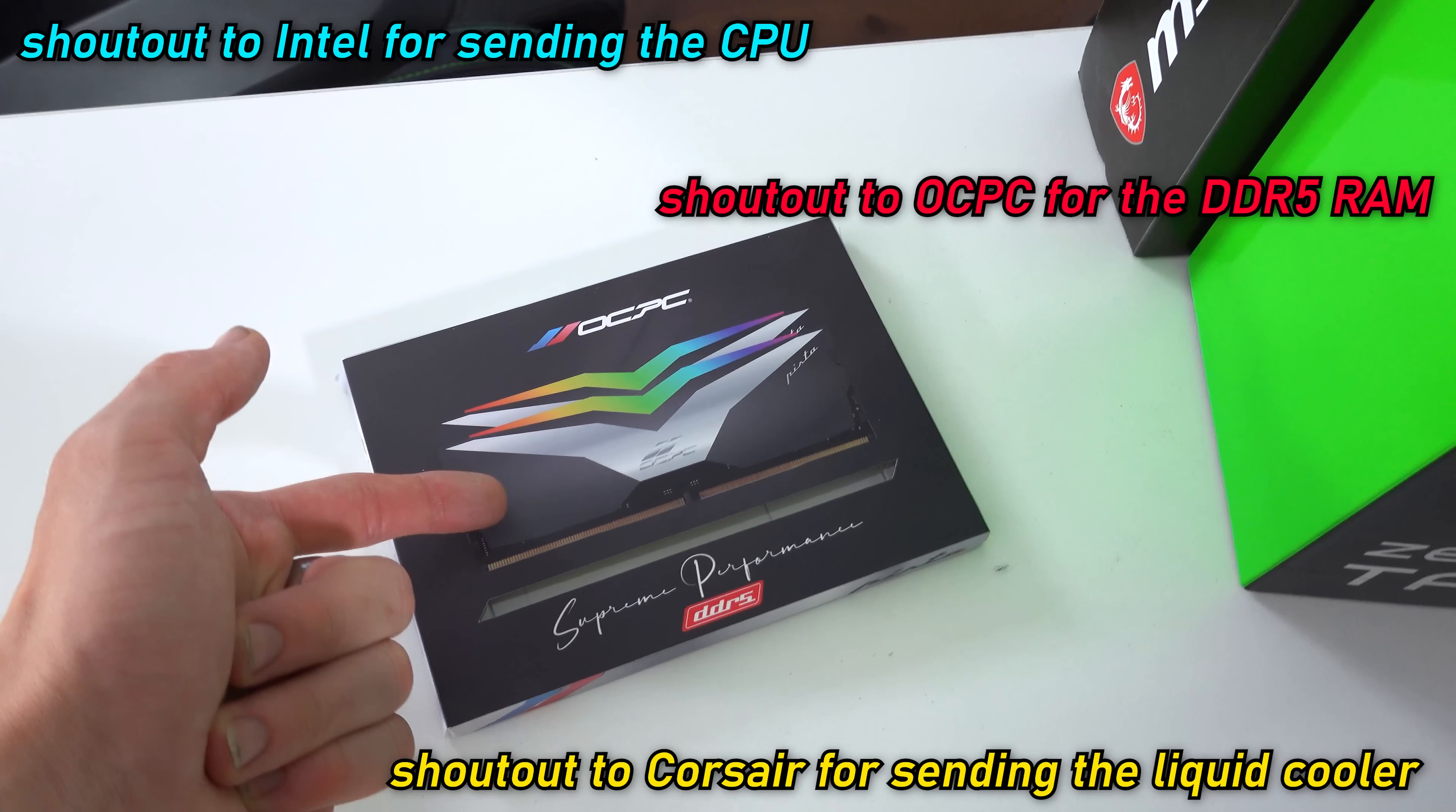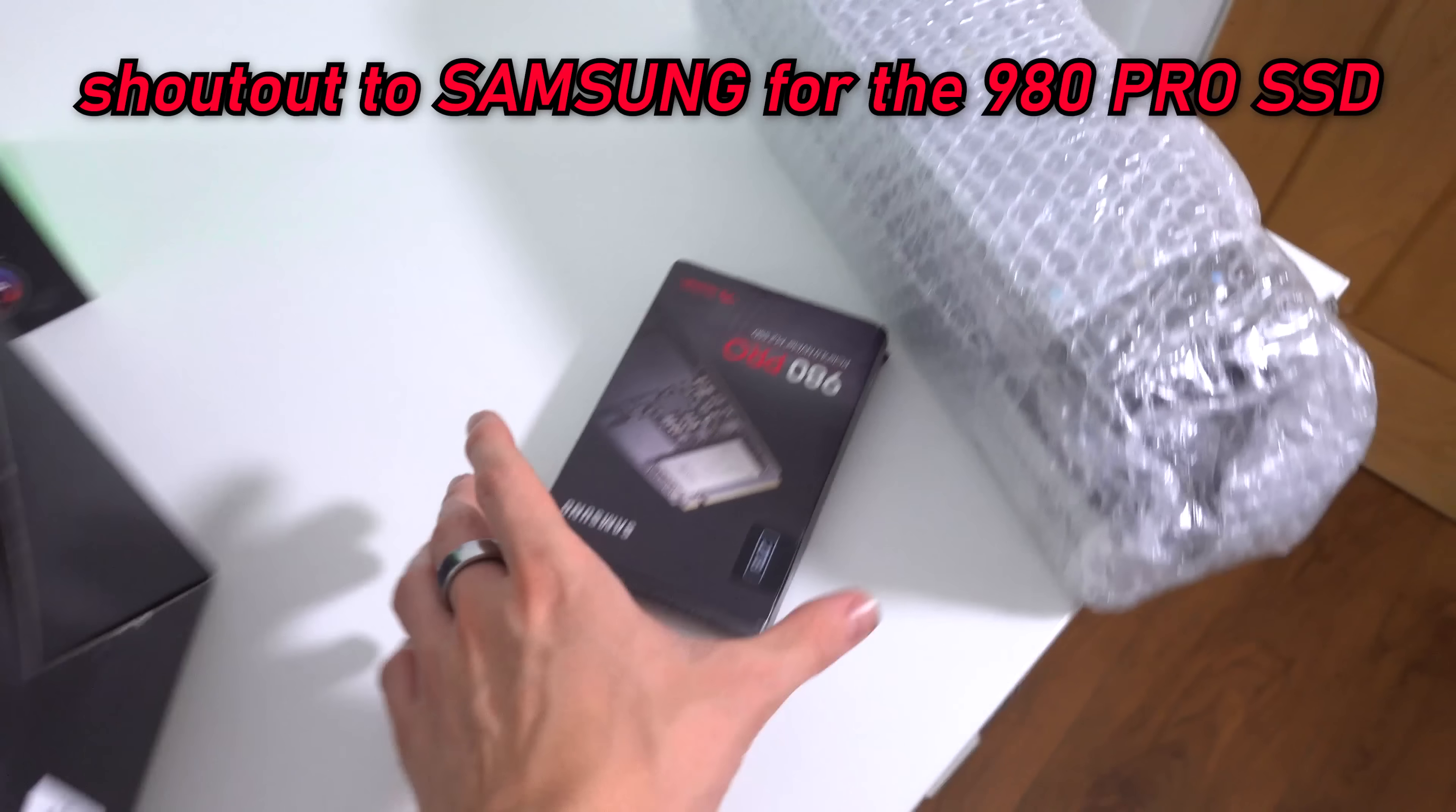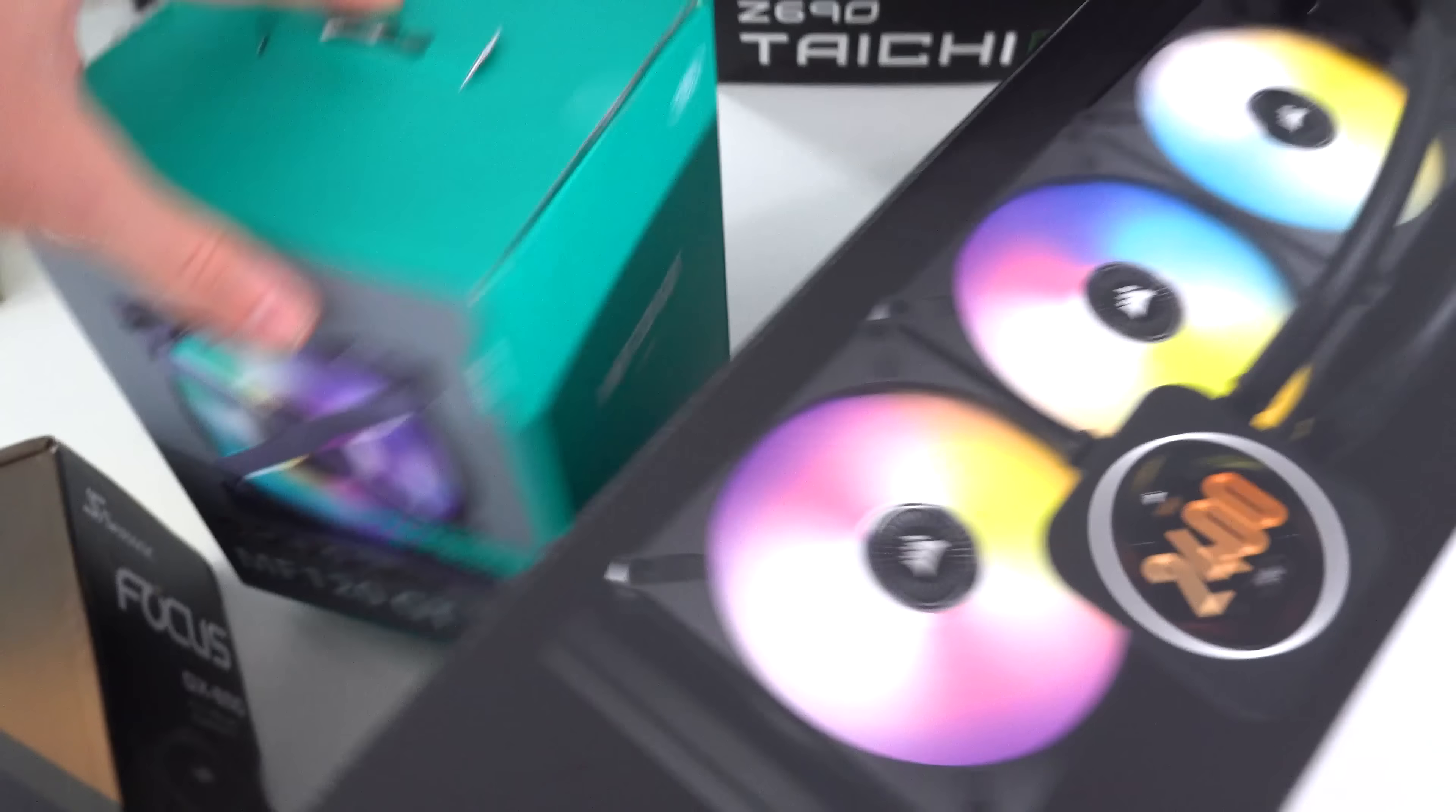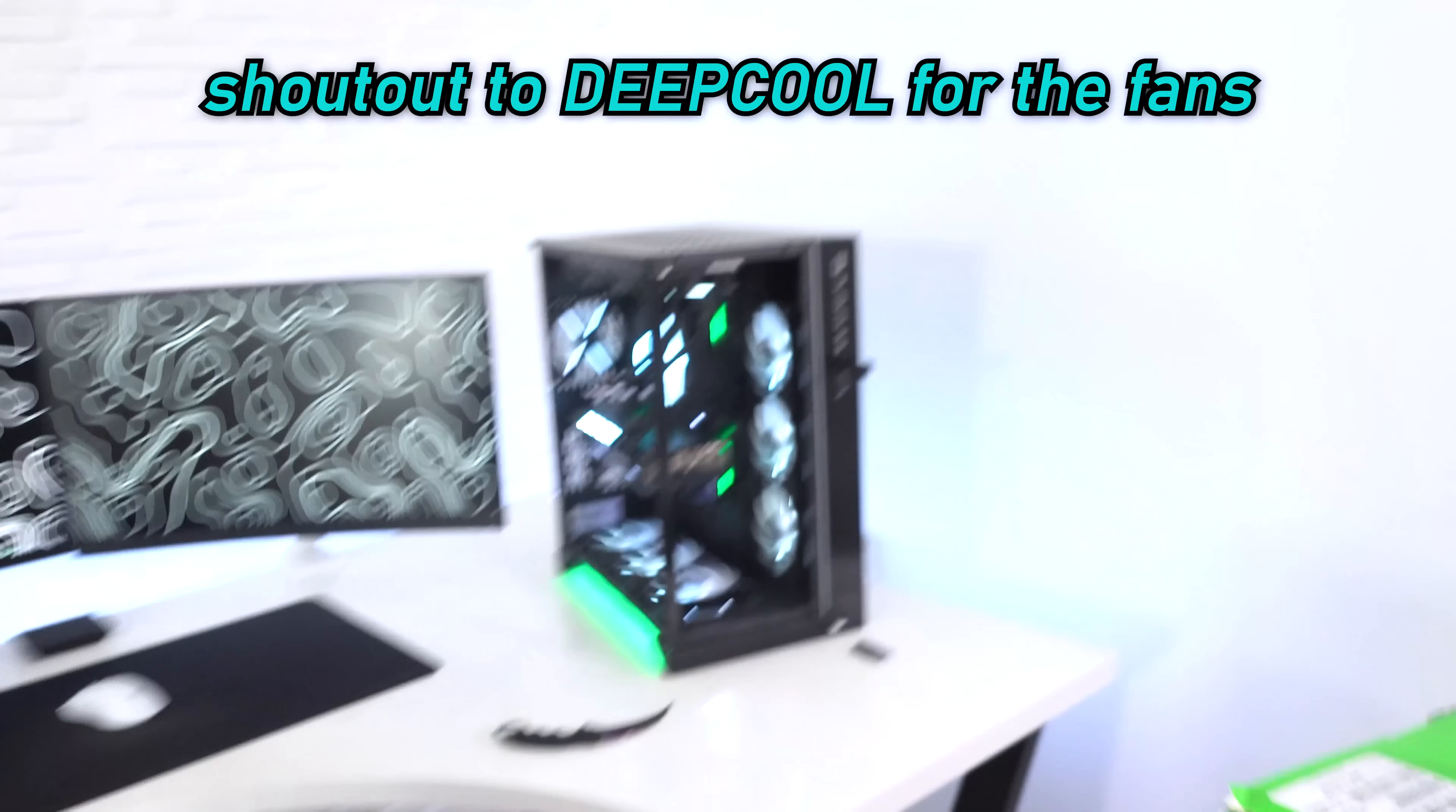Shout out to OCPC for the RAM. ASRock for the motherboard. MSI for hooking us up with their Gaming X Trio RTX 3090. And even Samsung have now sent over their 980 Pro M.2 SSD, which is in the 2TB form, which we're going to be installing today as well. And then Deepcool have provided the fans, the MF120 GTs, the fancy X-shaped fans with the inverted fan design.